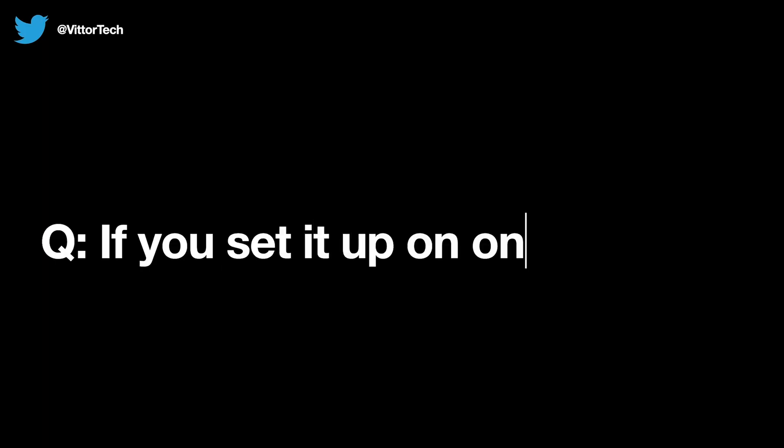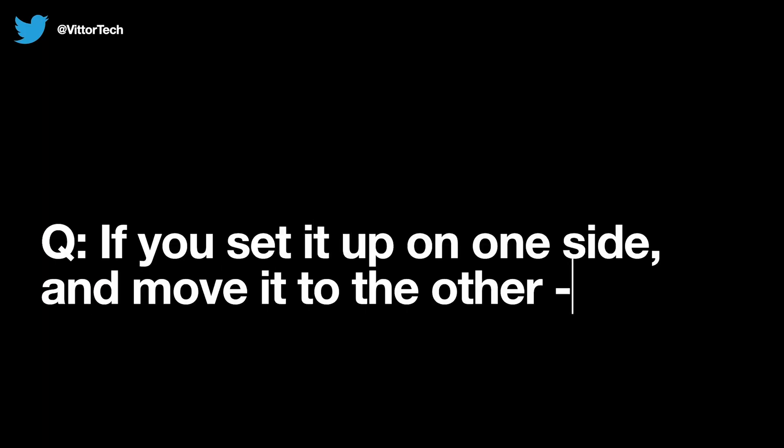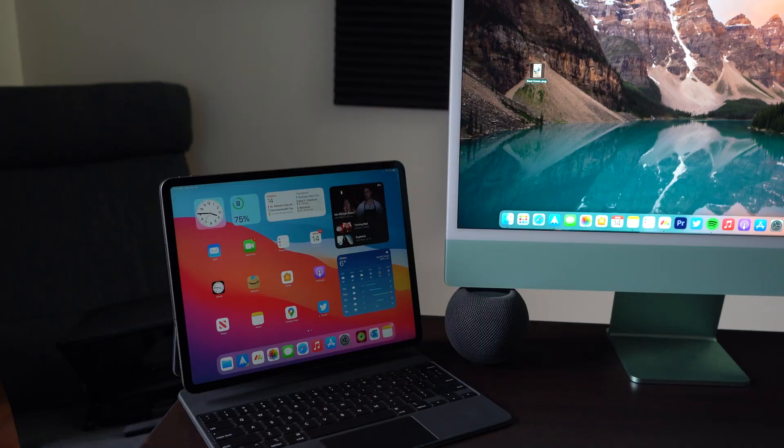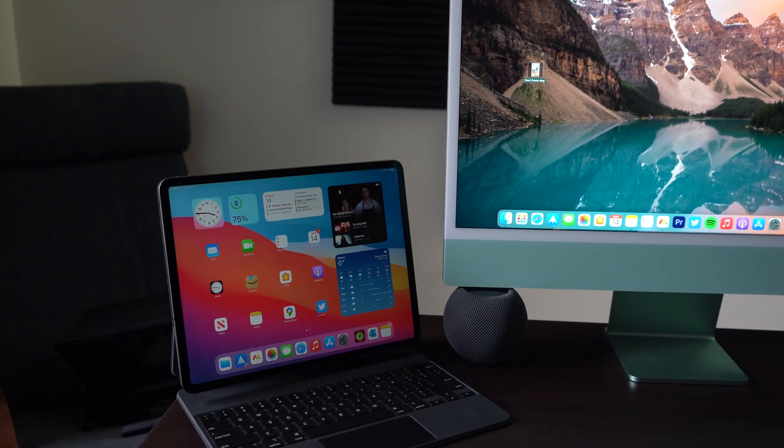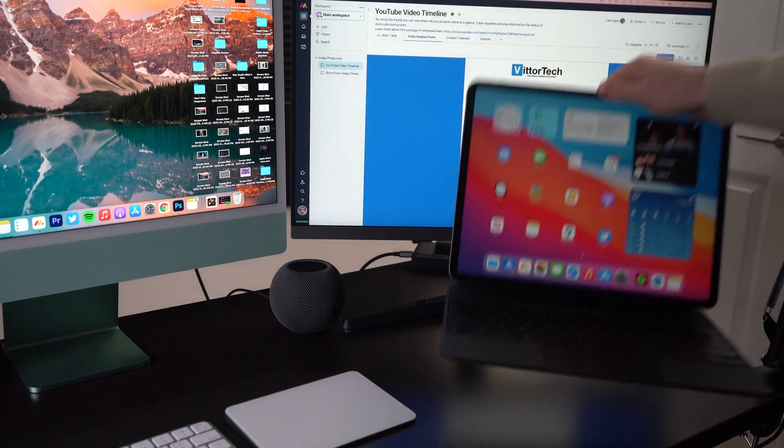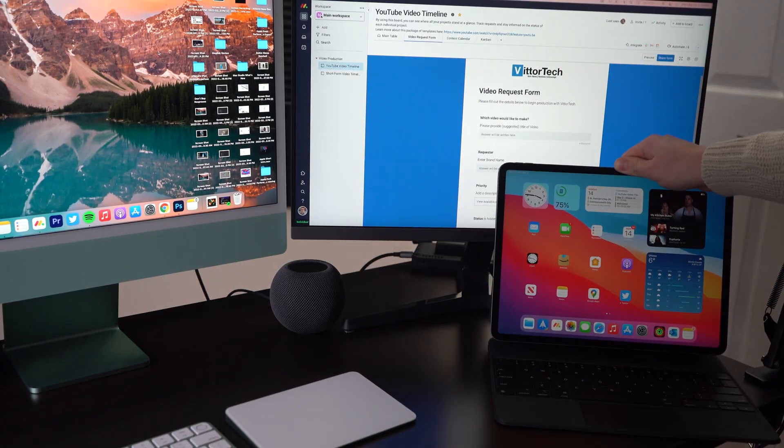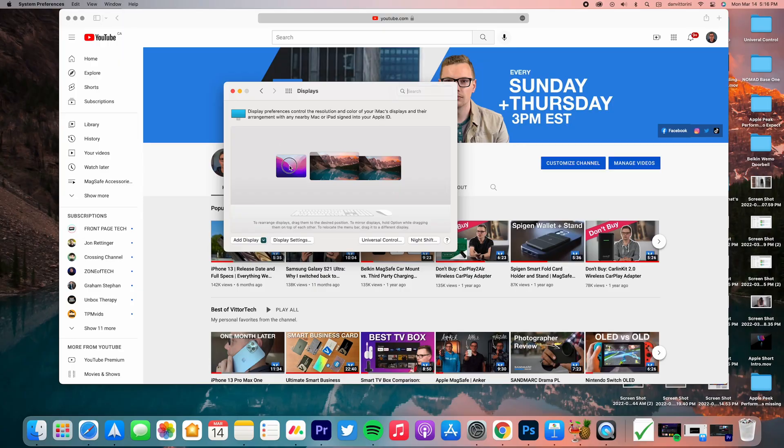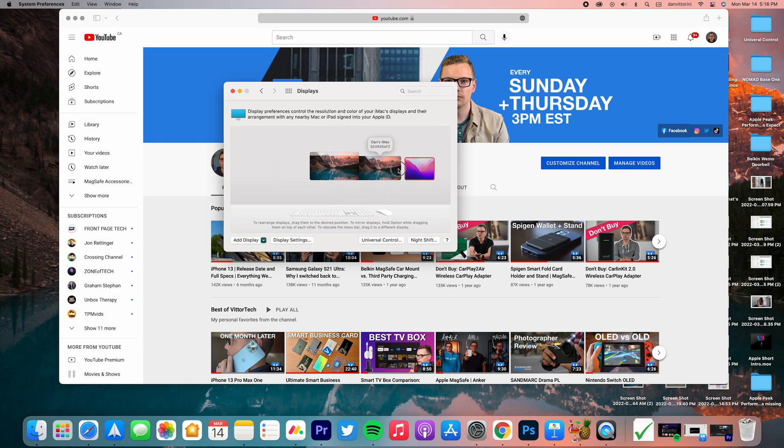So number one, if you're set up on one side and move it to the other side, does that work? Not automatically. It doesn't know where physically your computer or your iPad is, so if you move it to the other side, it's still automatically going to connect to that same orientation it had before. So if I was to switch my layout and move it to the other side, the way to change that is just like having a second display, going to your display settings and then dragging the device physically over to the other side.